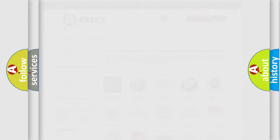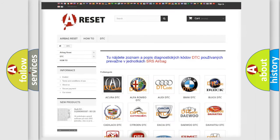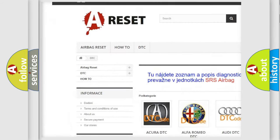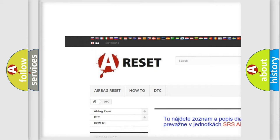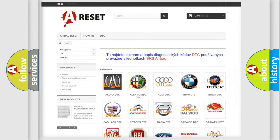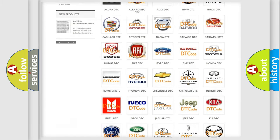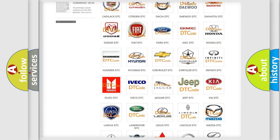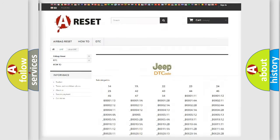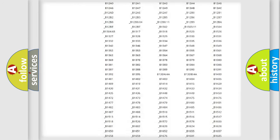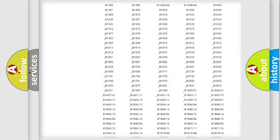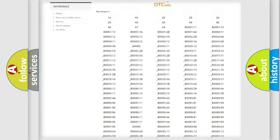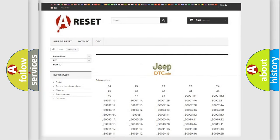Our website airbagreset.sk produces useful videos for you. You do not have to go through the OBD2 protocol anymore to know how to troubleshoot any car breakdown. You will find all the diagnostic codes that can be diagnosed in Jeep vehicles.